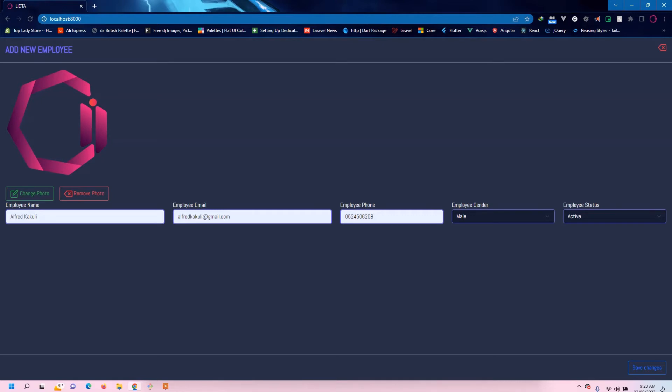email, phone — and we're going to validate all these inputs. If something is not valid, we're going to bring back a response saying that the field is not valid or that the field is required.